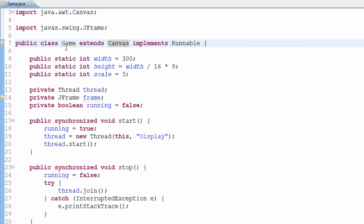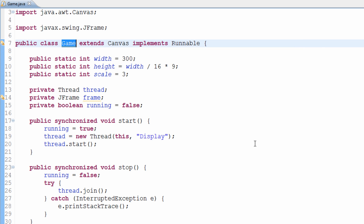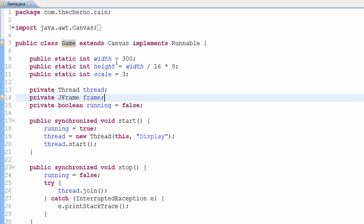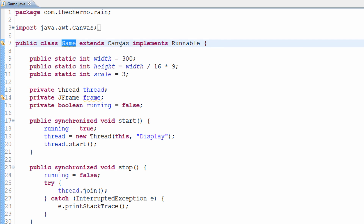By extending Canvas, I'm saying that Game is a subclass of Canvas. In other words, Game almost inherits everything that Canvas has. Again, there are obviously complications to that, but loosely what we're saying is that Game is now a subclass of Canvas.